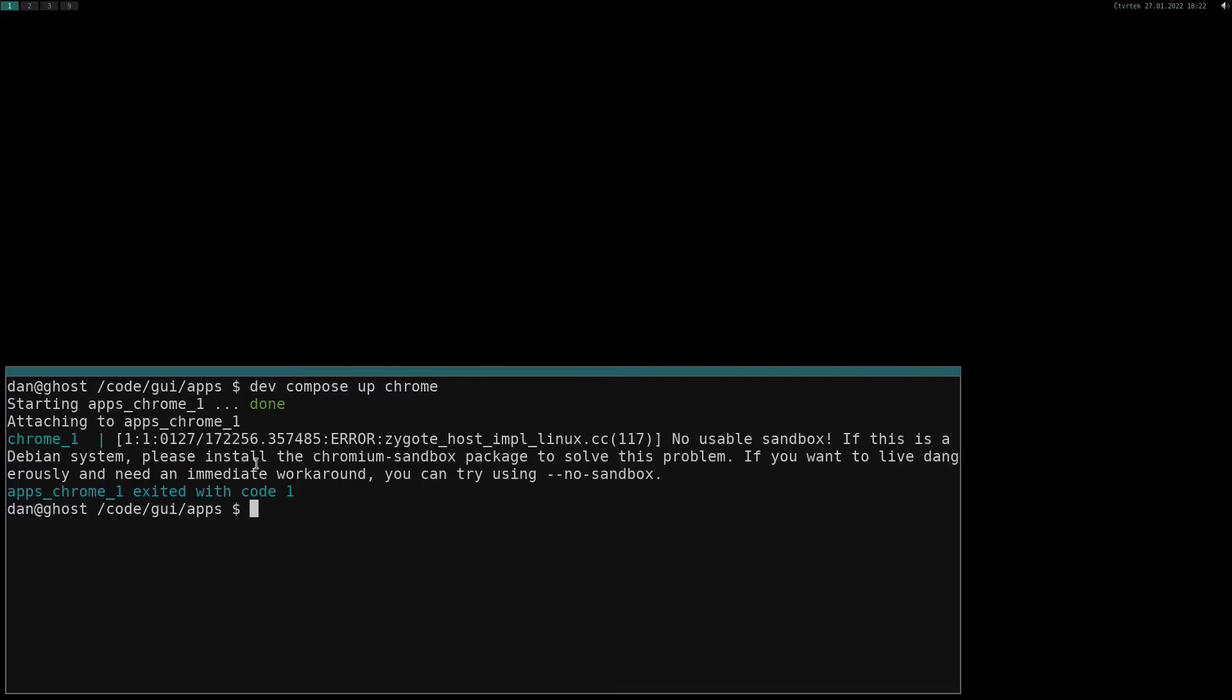Looks like Chromium cannot start because of sandbox issue. That's fine, let's run it with no sandbox flag and everything is working now.